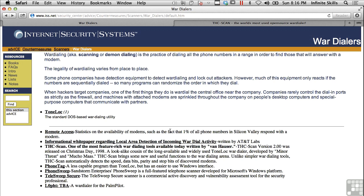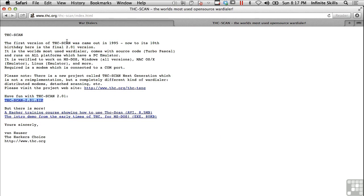These generally run under Windows, or ToneLoc again runs under DOS. It's difficult to find war dialers that run under Linux, although if you've got a modem you may be able to script that sort of communication and get a modem to just do the dialing for you if you know a little bit about modems and how to interface with them. THC scan is available — it came out in 1995 and is at version 2.0. It claims to run on all of these systems but it hasn't been updated in a really long time.